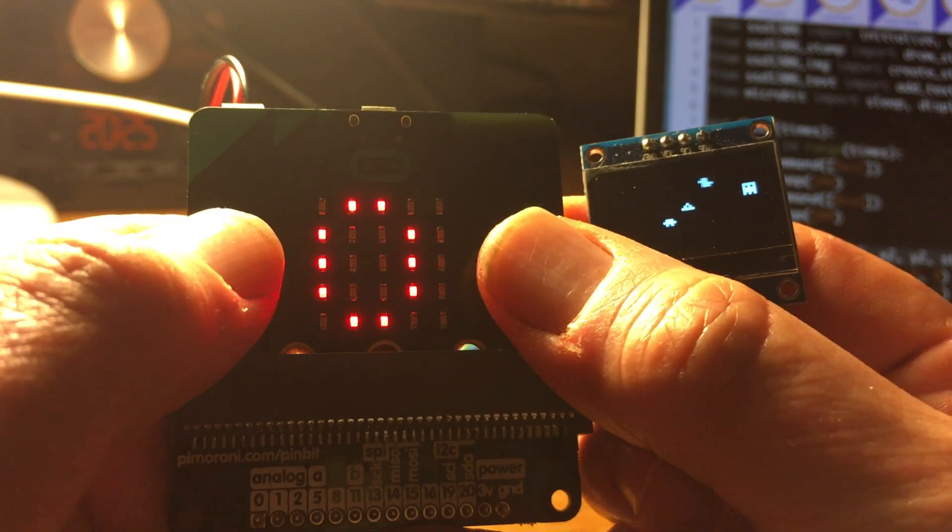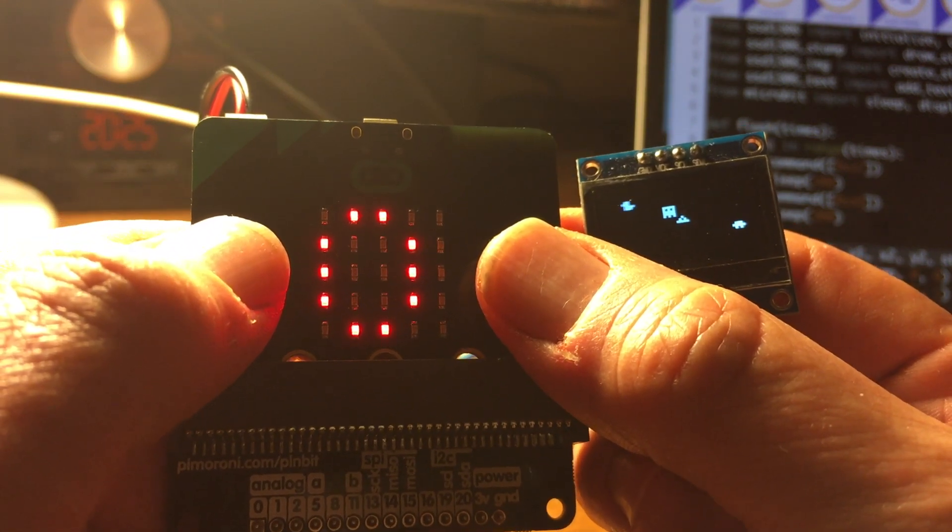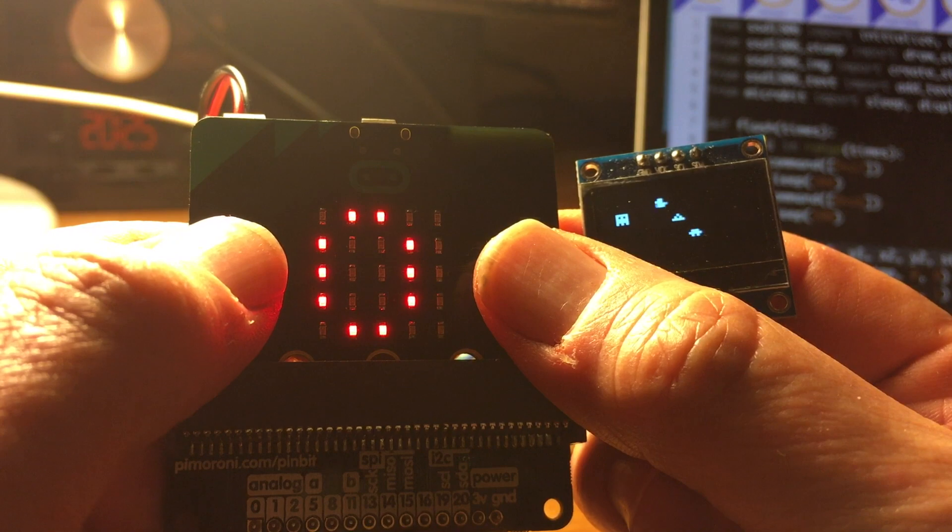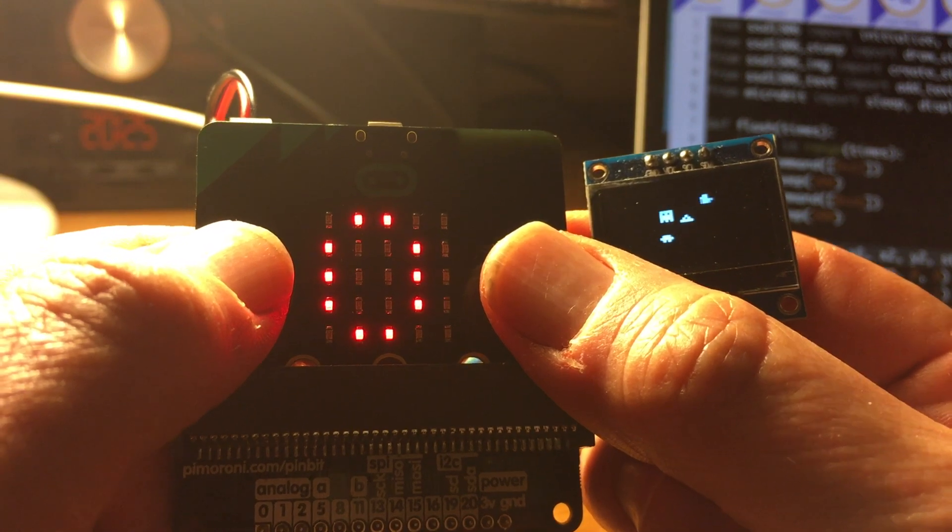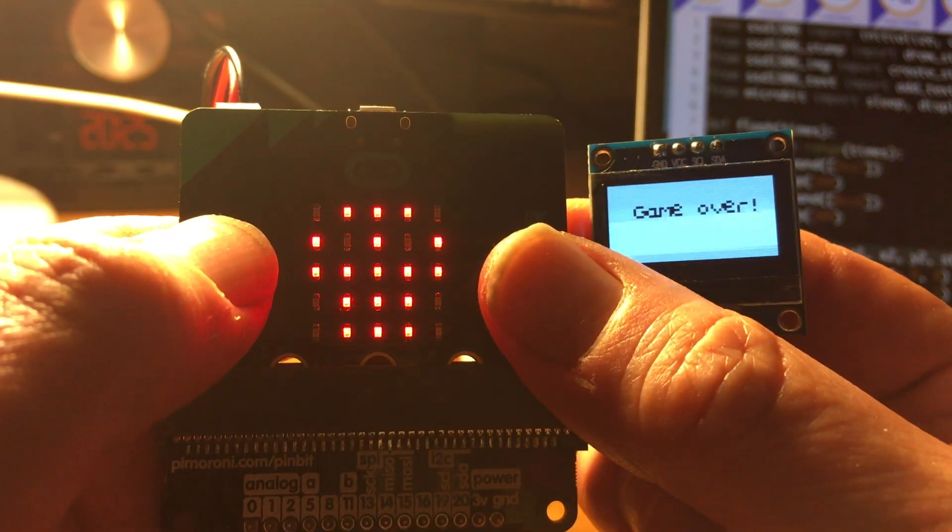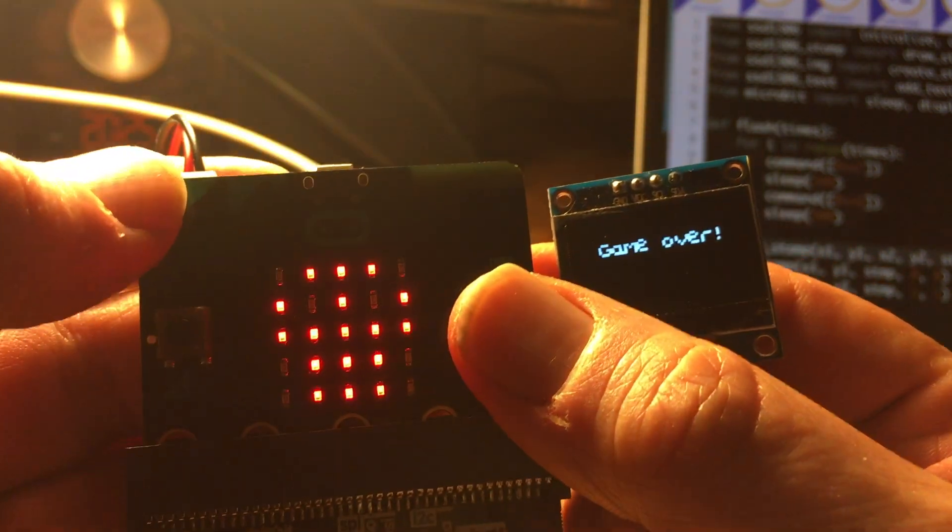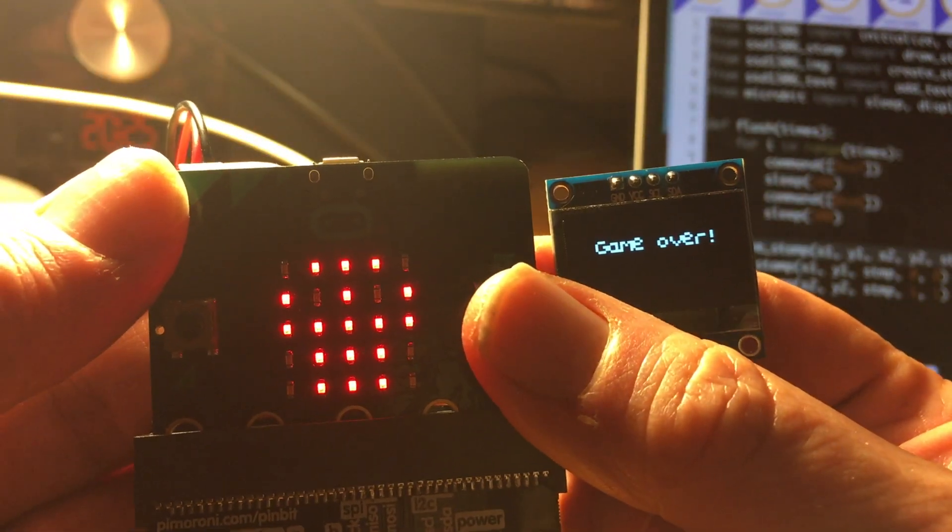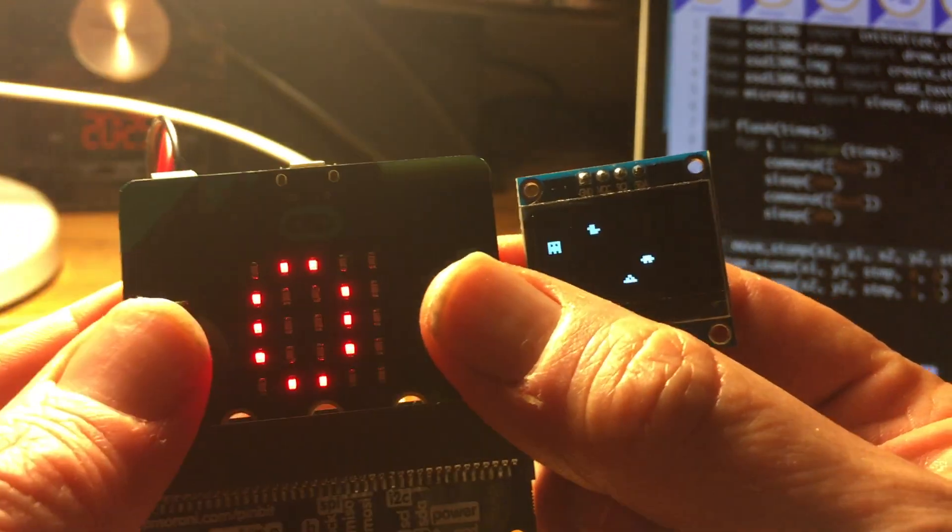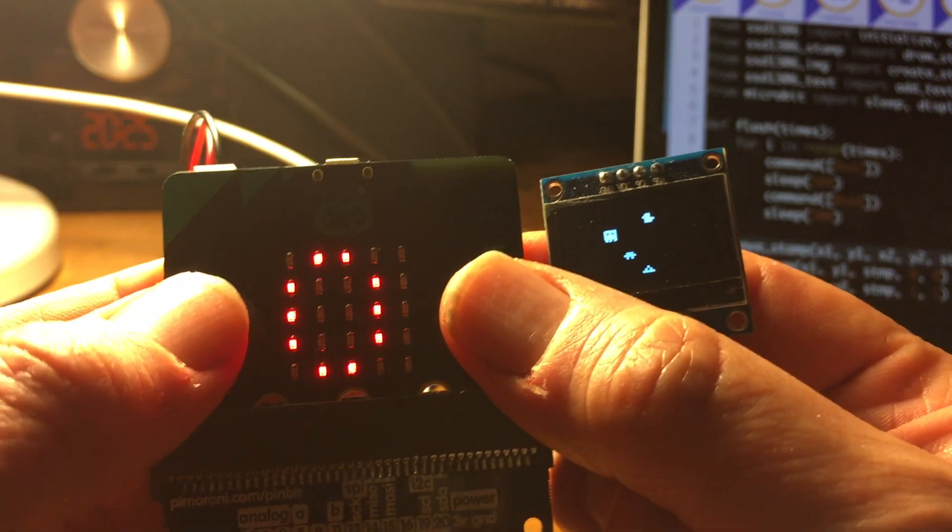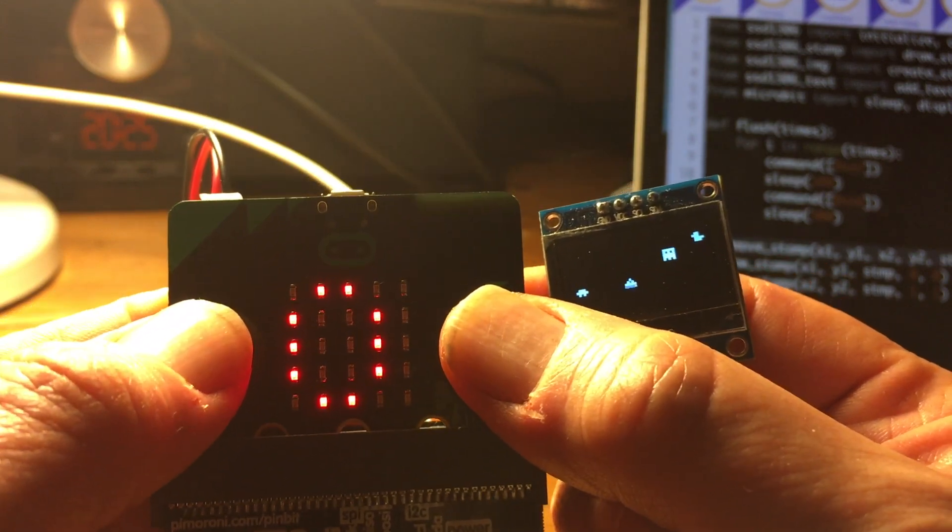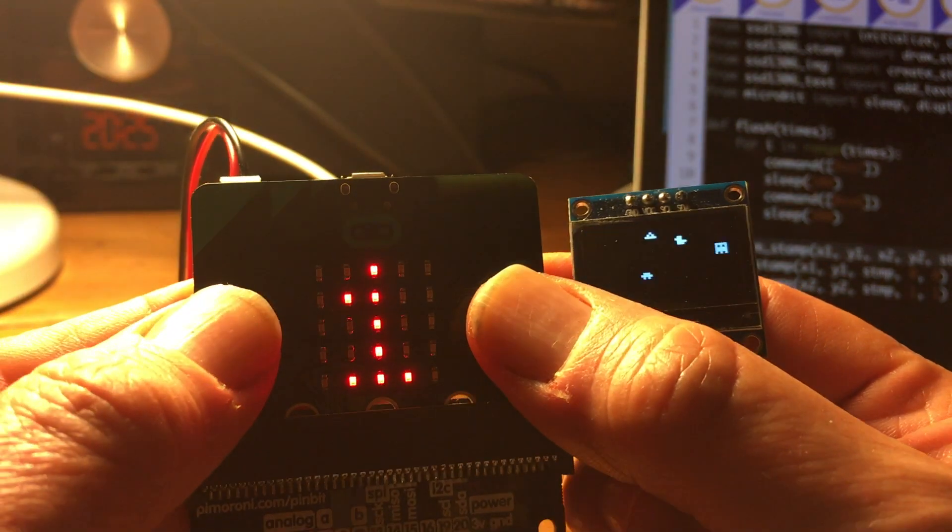It's also got collision detection now, so if I bump into an object like the ghost - if the ghost bumps into me - it's game over and it flashes on the screen and I get a skull on the LED display and I'll start again. So I'll reset it and try to do a bit better this time.